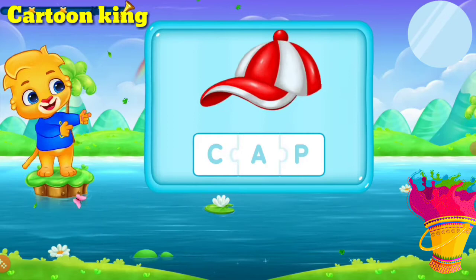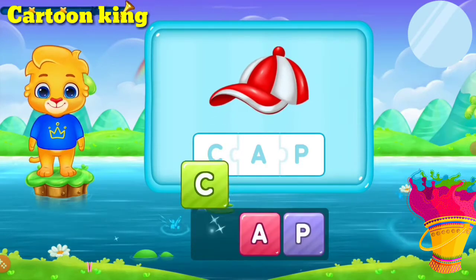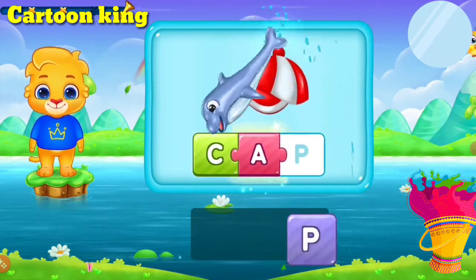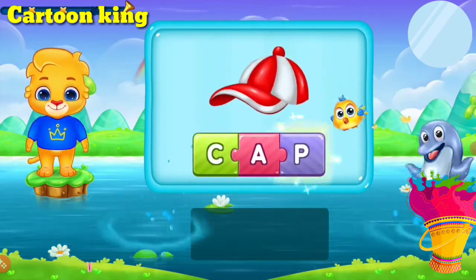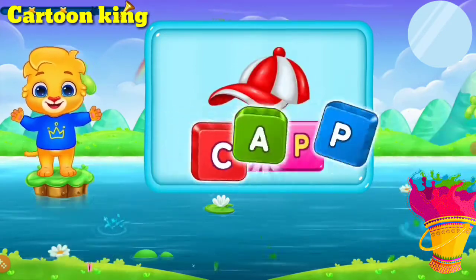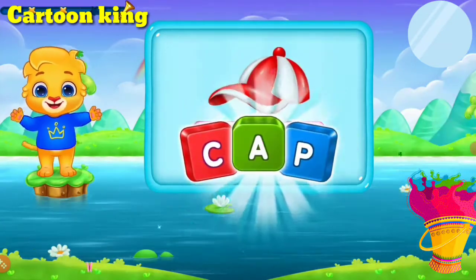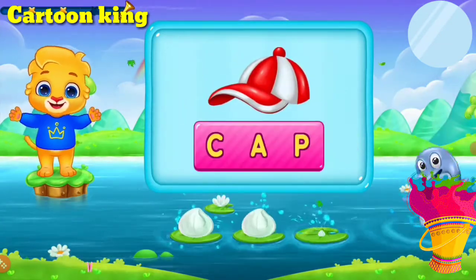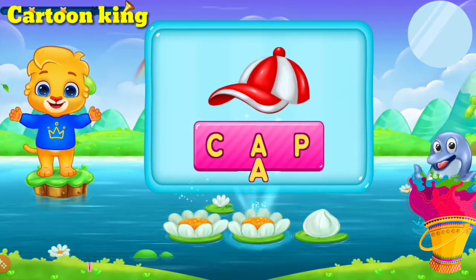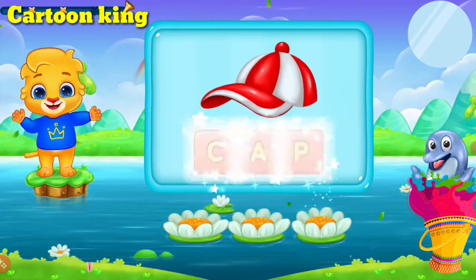Cap! C, A, P — Ha! Let's sing it again! C, A, P — Ha!